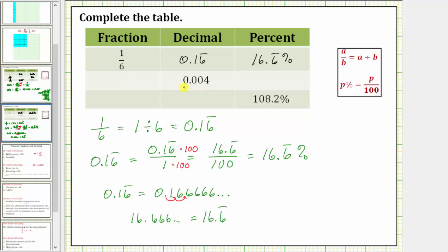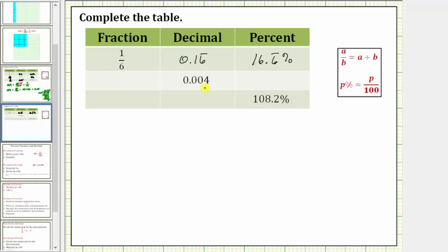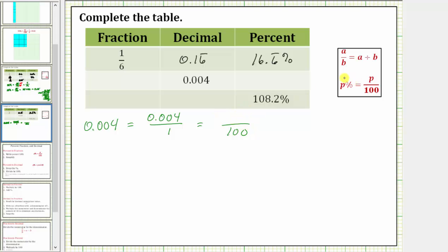Looking at the next row, we're given the decimal 0.004 or 4 thousandths. Let's first write the decimal as a percentage, and we'll do this by writing the decimal as an equivalent fraction with a denominator of 100. So 0.004 as a fraction can be written as 0.004 over 1. And now if we write this as an equivalent fraction with a denominator of 100, the numerator will give us the percentage. Because 1 times 100 equals 100, we need to multiply the numerator by 100 as well. The shortcut is to move the decimal point right two places — we know the value must get larger when multiplying by 100. So moving it right two places gives us 0.4. Therefore 0.4 over 100 is equal to 0.4 percent.